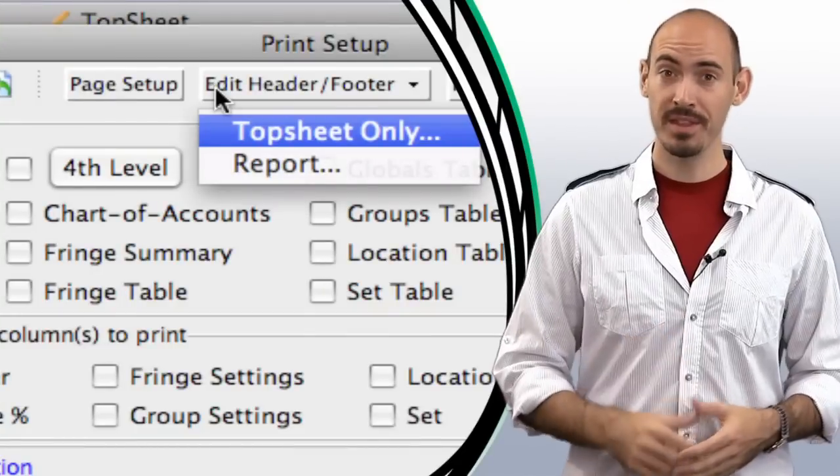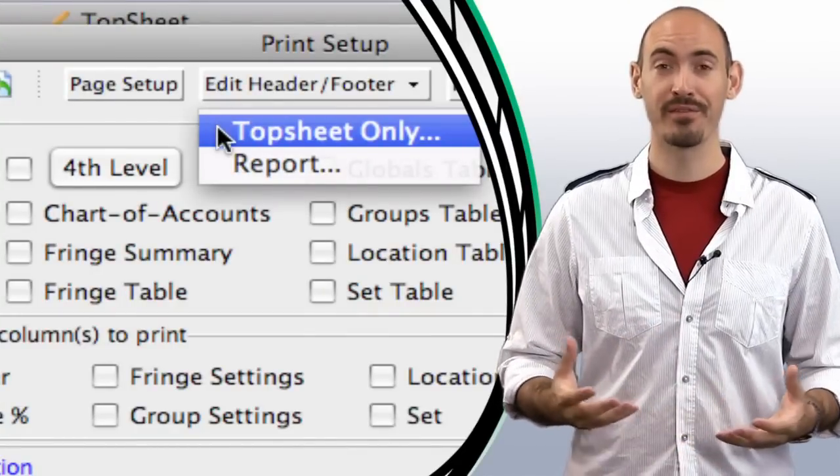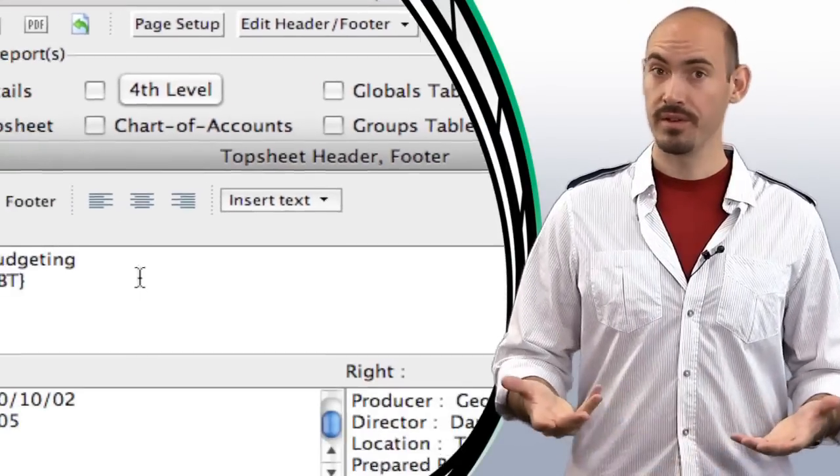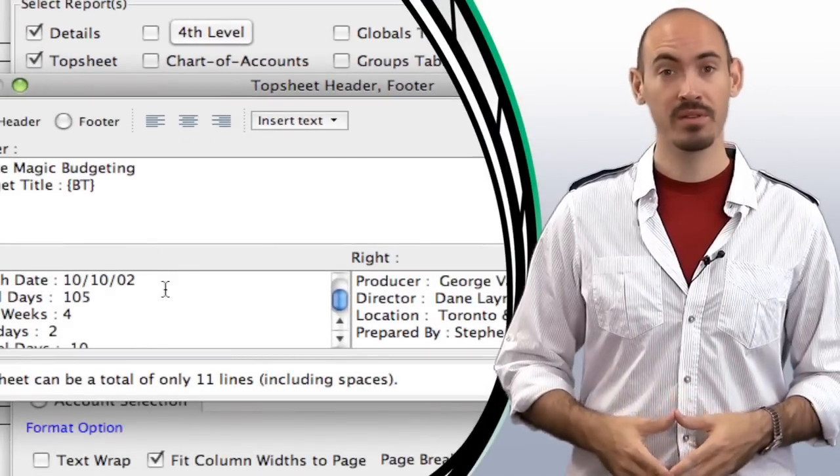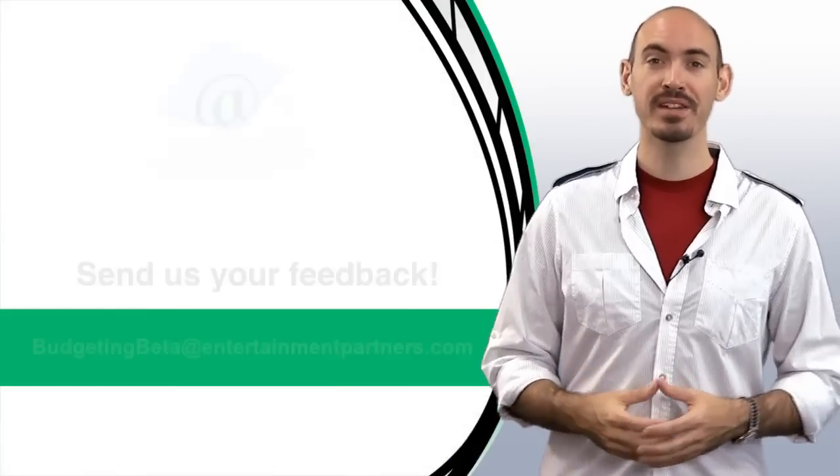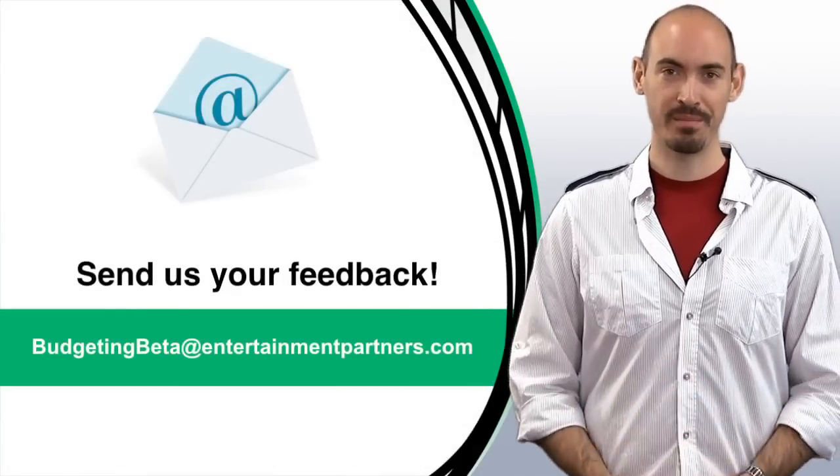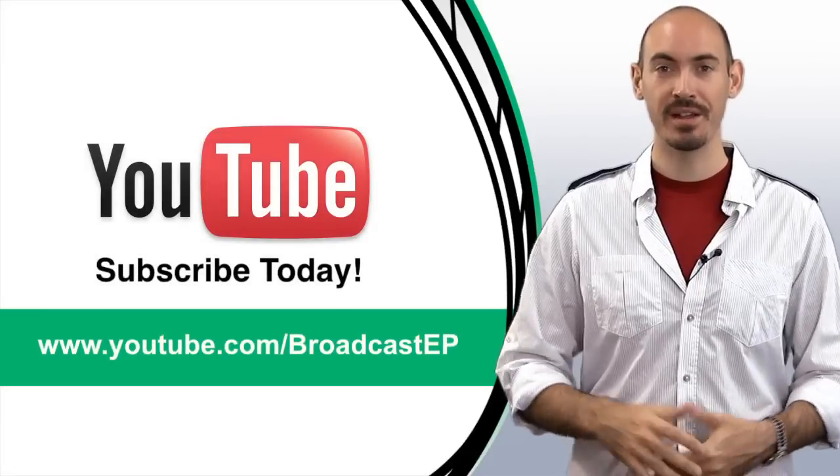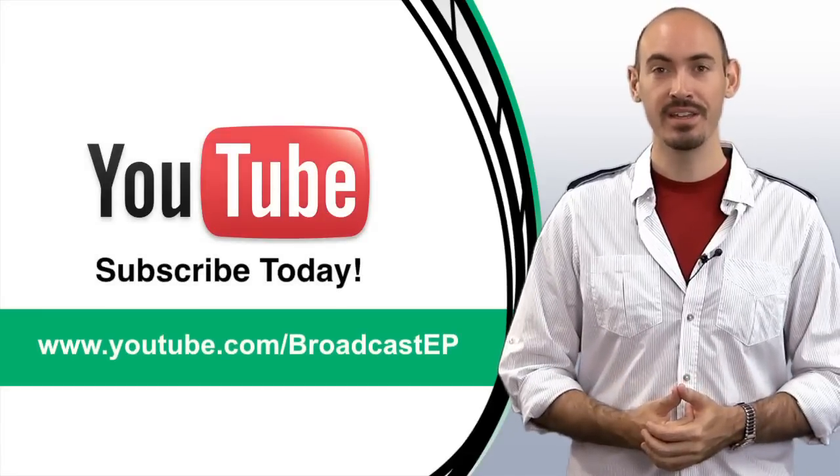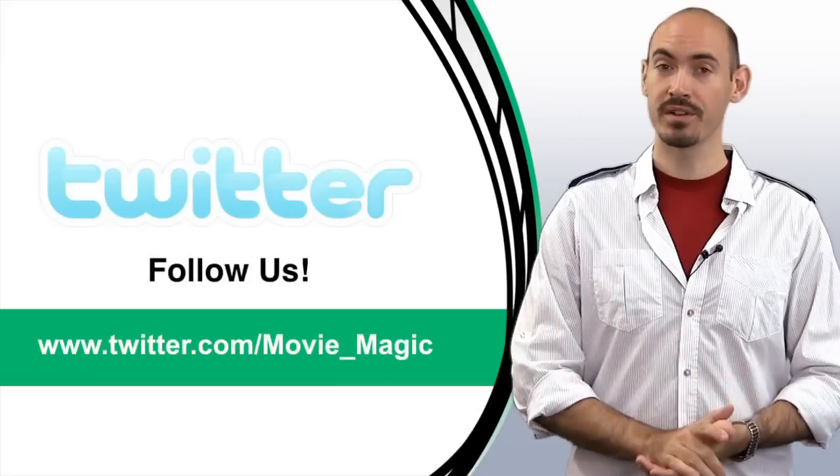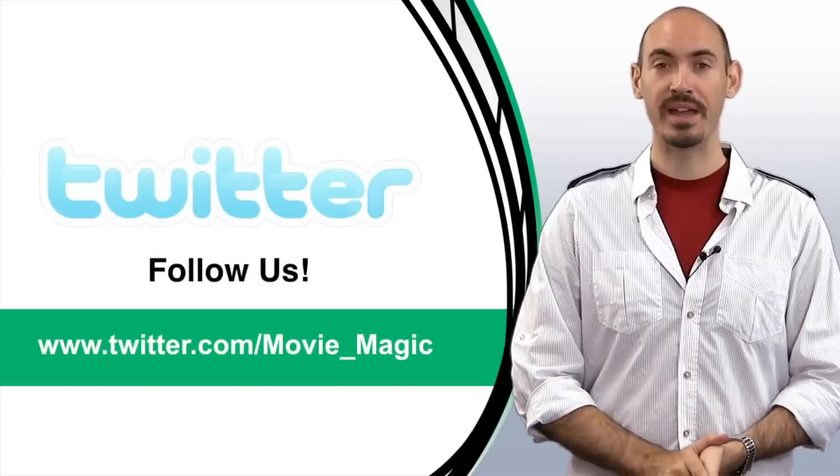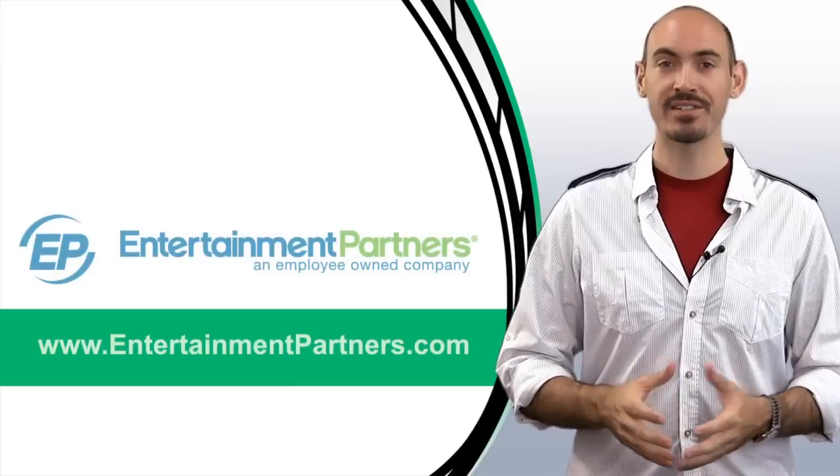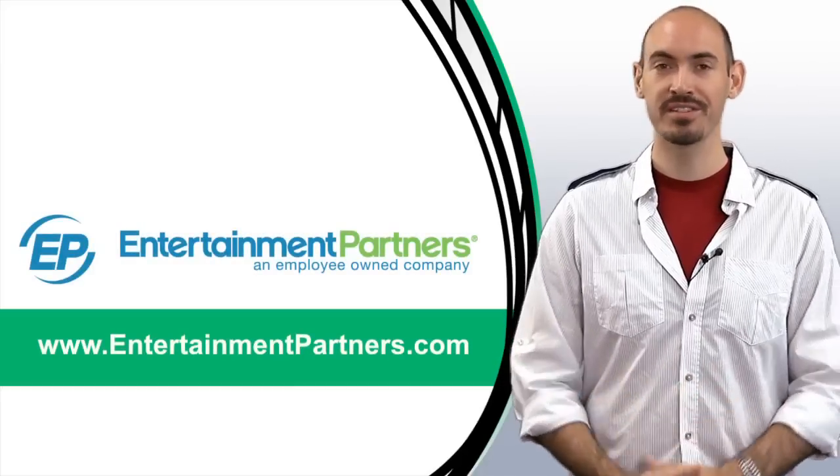So, that saved me the embarrassment of handing in the budget with all the wrong information at the top. Do you have any ways that we can save you some embarrassment or some situations that you'd like to see covered? Send your feedback to budgetingbeta at entertainmentpartners.com. Also, be sure to subscribe to our YouTube page so you can get updates on all the new videos that we add. You can also follow us on Twitter, twitter.com slash movie underscore magic. And be sure to check entertainmentpartners.com for all our new products and services. Thanks for watching.